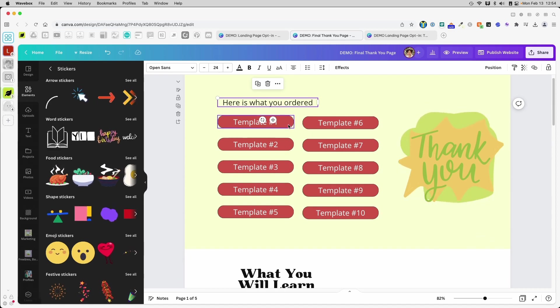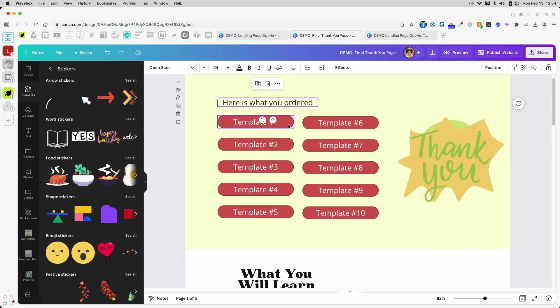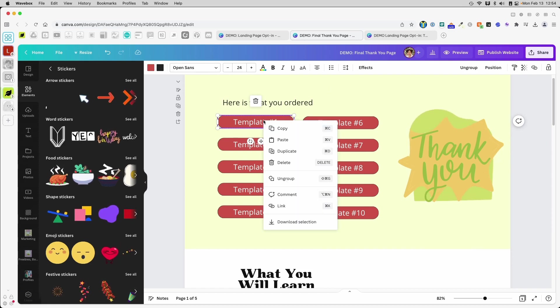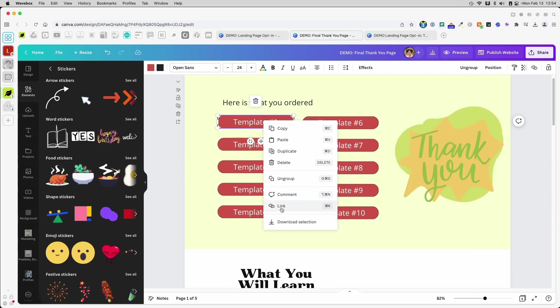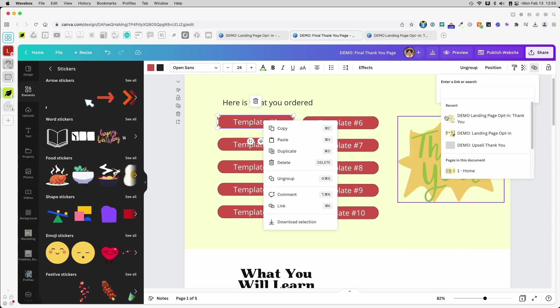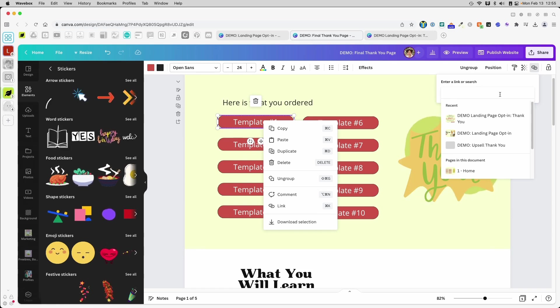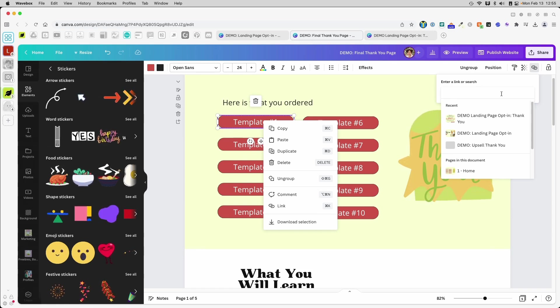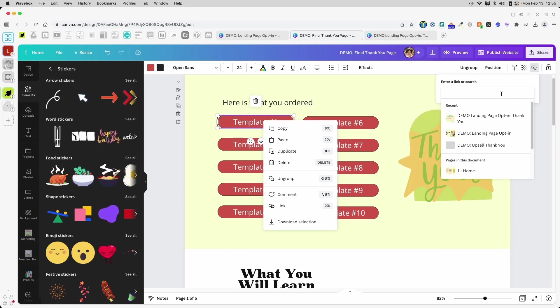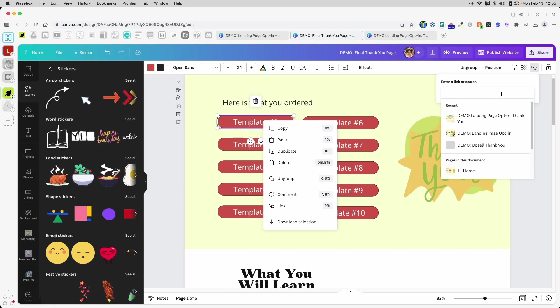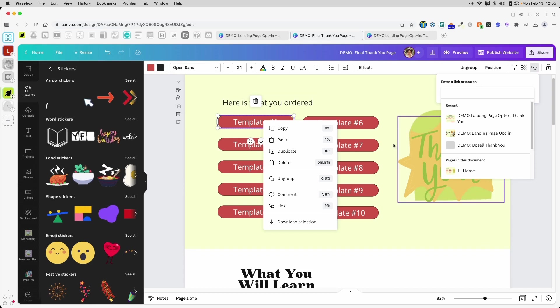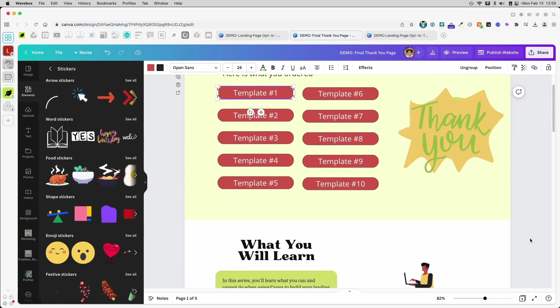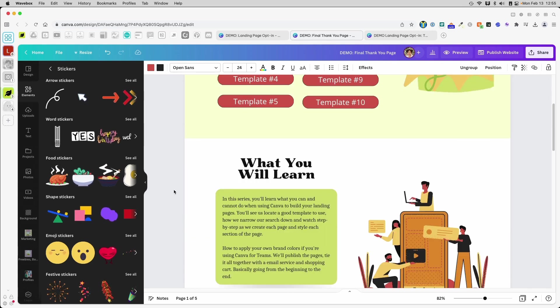If you've watched previous videos, you would know how to link the buttons. I will click this and right-click and click link and then I'll paste the link to the template that I want to share here. Now again, because these are fake, it's just for demo only, I don't have anything to paste in here, but that's how you would do to deliver your template.